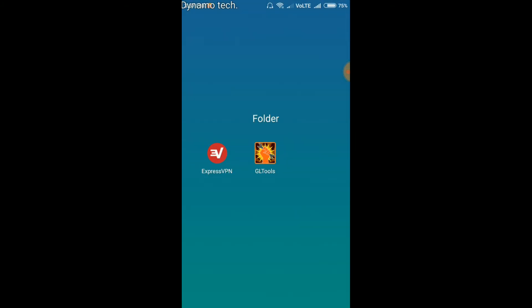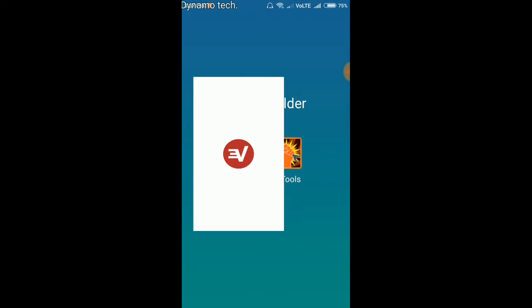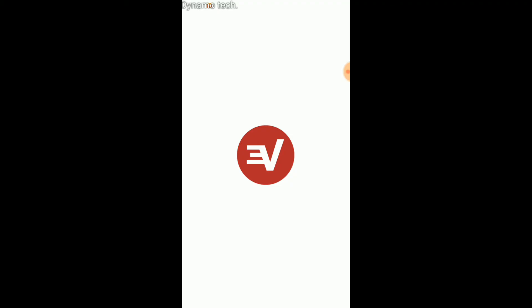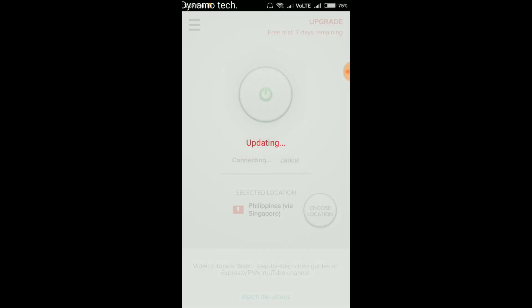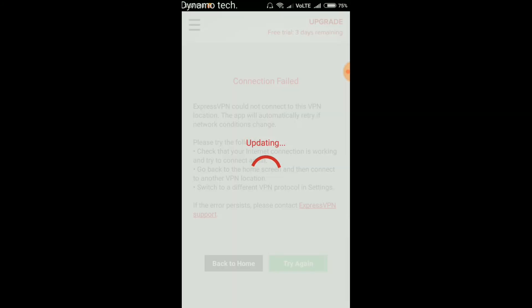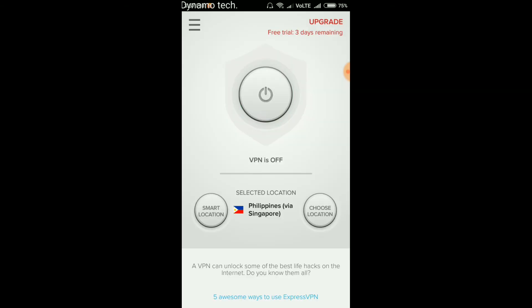Now open ExpressVPN. Please guys, don't do anything, just see and see. Try again. Okay.